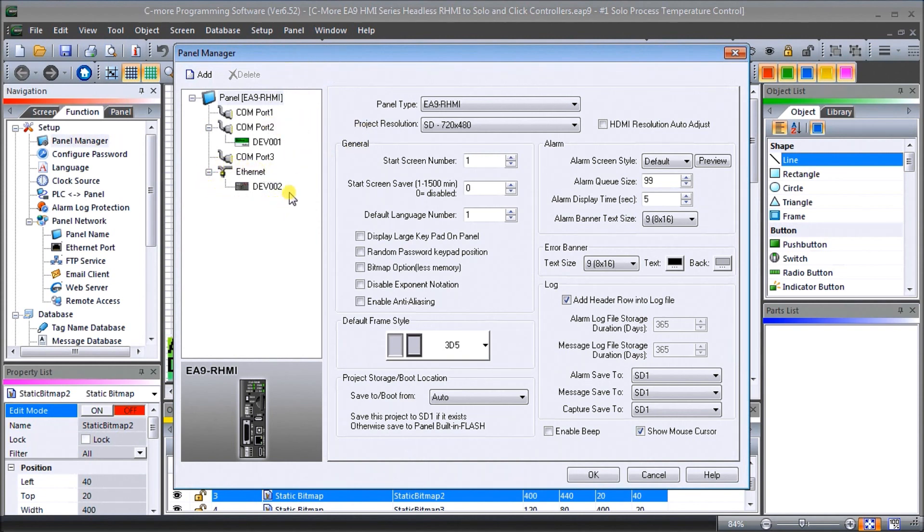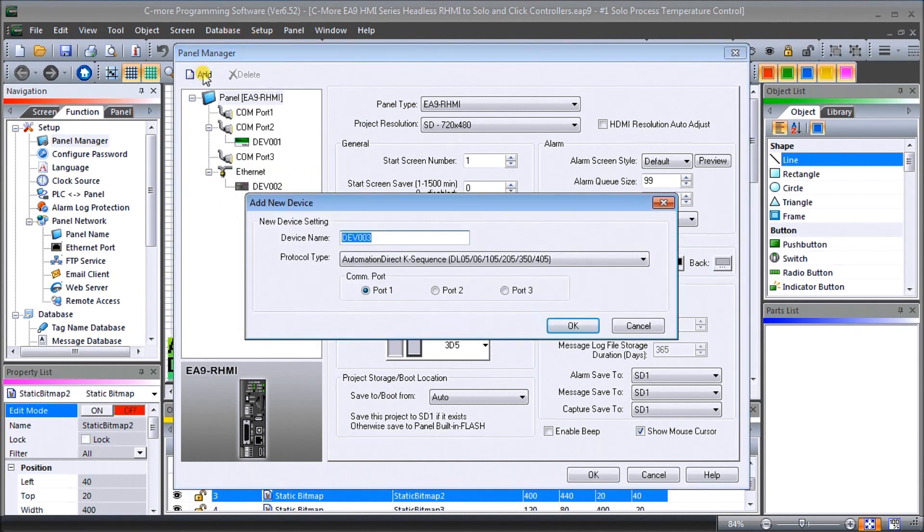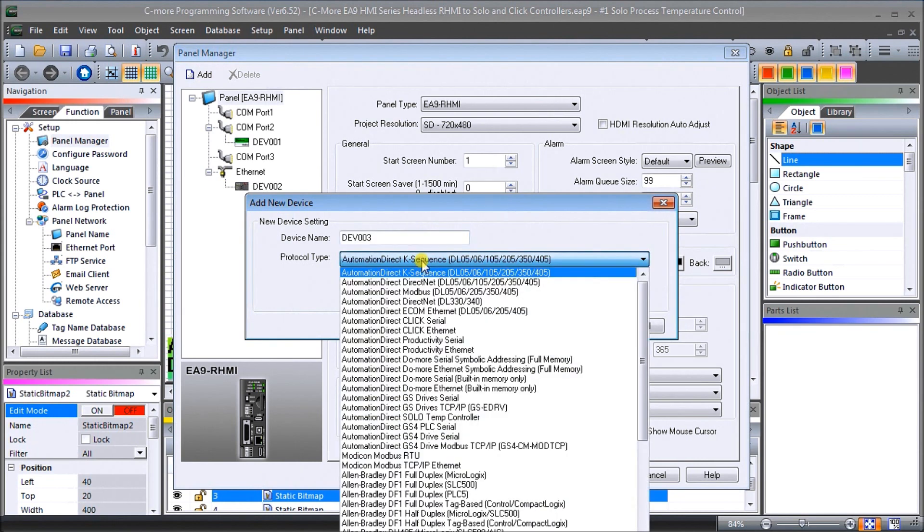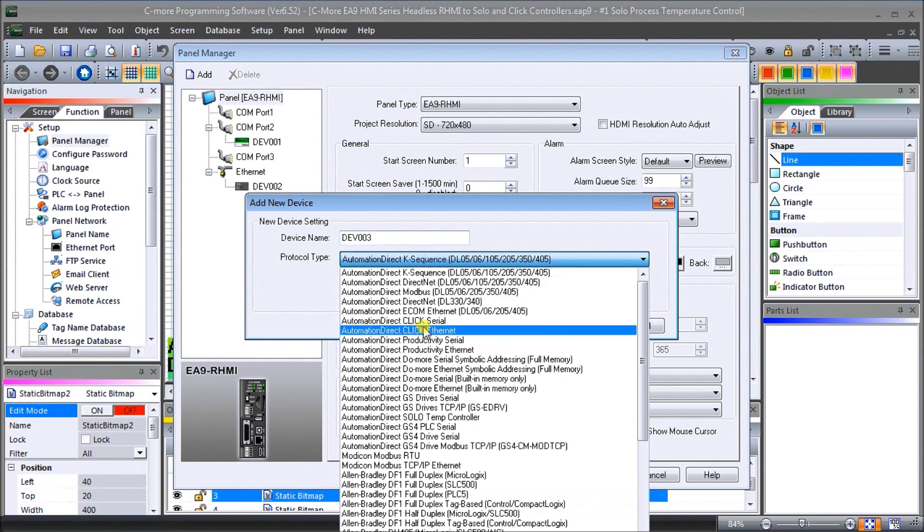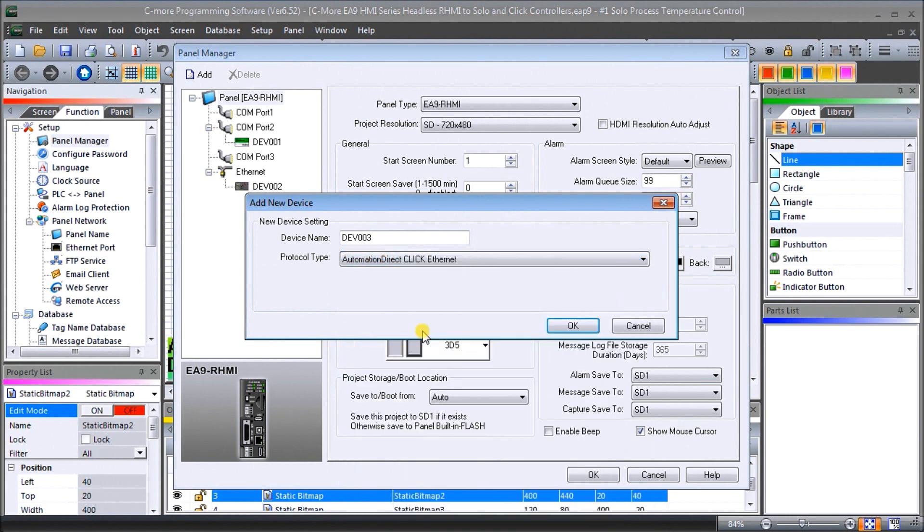If it was not there, what you would do is hit the add button and then call the device anything you'd like and select the protocol that you're going to be using with that. In our particular case it's going to be the Automation Direct Click ethernet and then once you do that you'll notice that everything defaults or removes because you don't have the serial ports to choose, there's only one ethernet port.